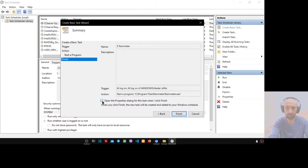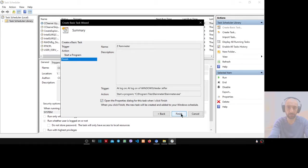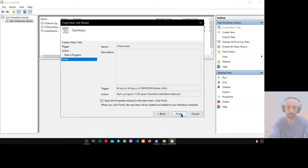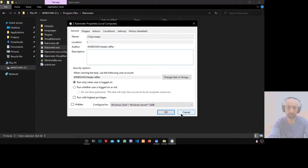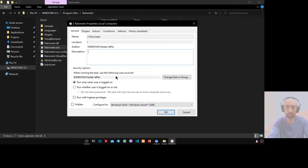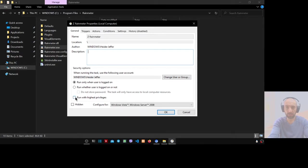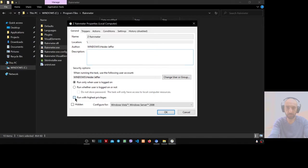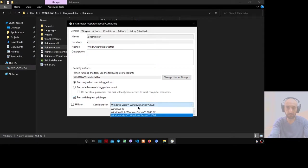Make next. Select and check 'open the properties dialog' and make finish. Now you have to customize the scheduled task. Run with highest privilege, check this.